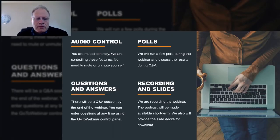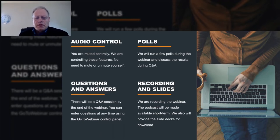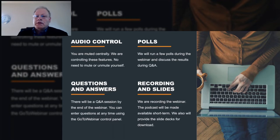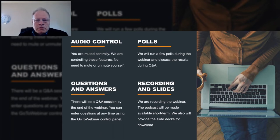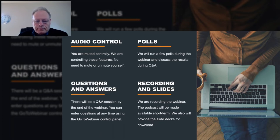Some logistics information as we get started: we're in control of the audio, there's no need to mute or unmute yourself. We will have a question and answer session at the end. You'll notice there's a questions field in the GoToWebinar control panel — you can enter your questions at any time while we're speaking. We're also going to do a couple of polls during my part of the broadcast. We are recording this, and both the recording and the slides will be available in a day or two.